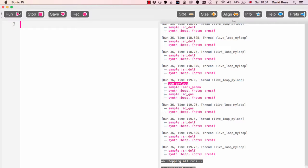The other really great thing about Live Loops is it allows us to create what are called multi-threaded programs. We don't really need to worry about what that means. Essentially it's just when we have more than one thing going on at once in our composition.